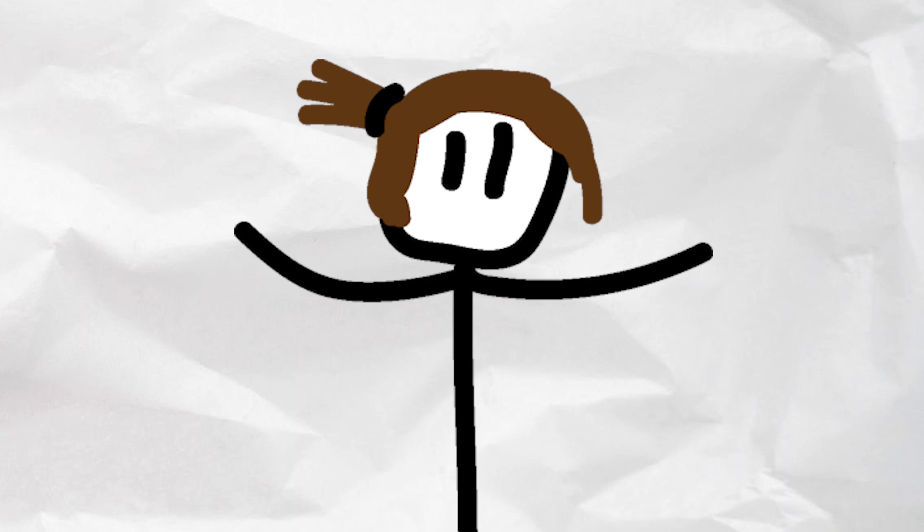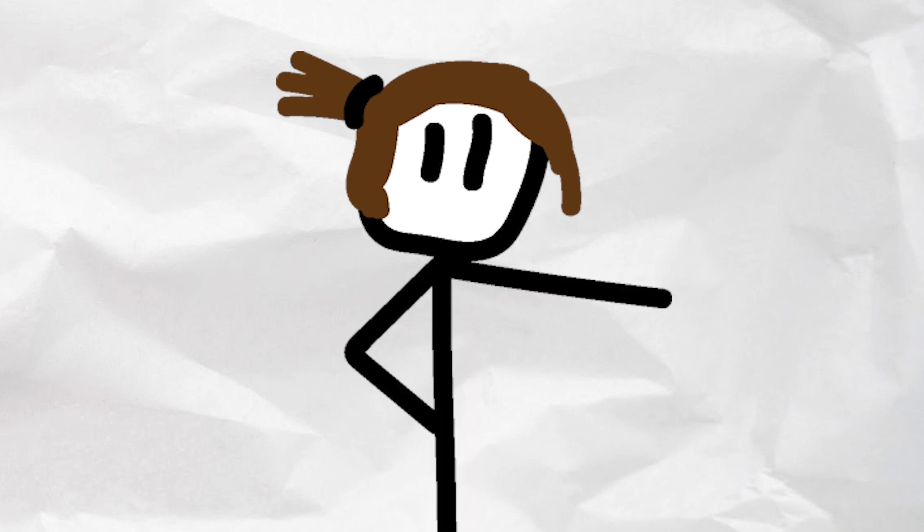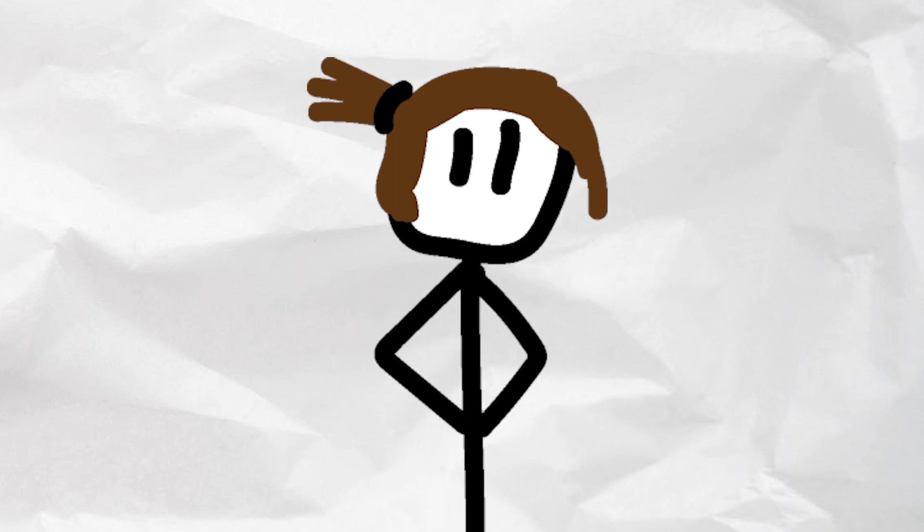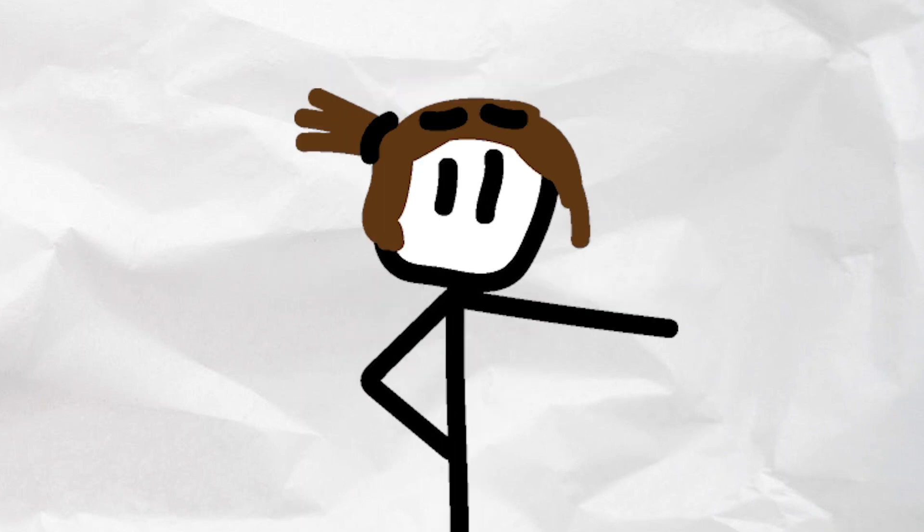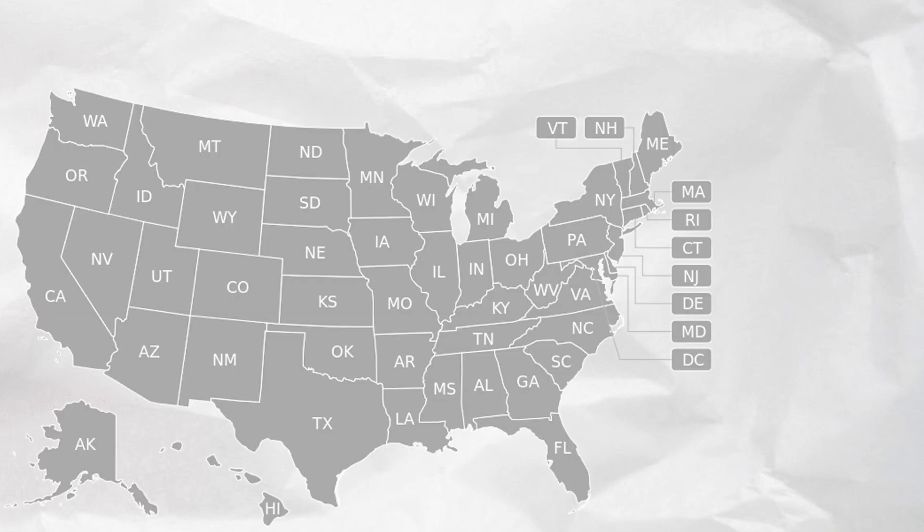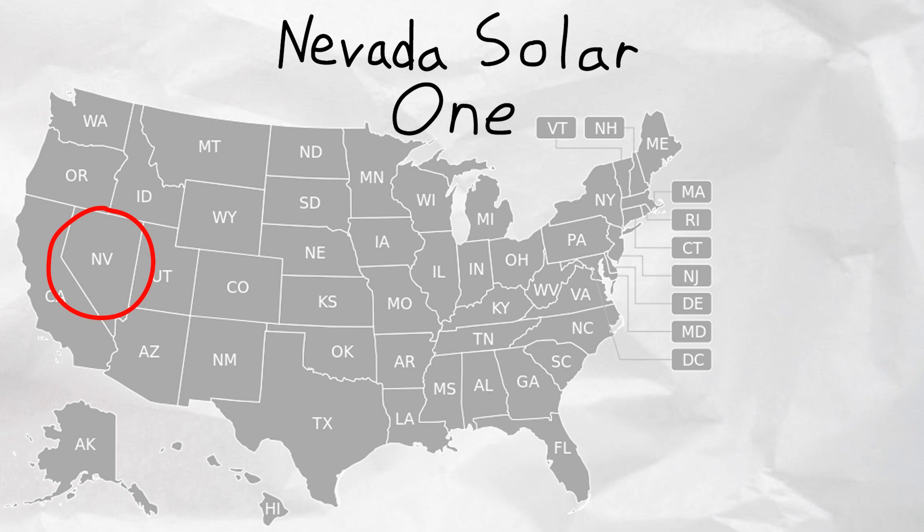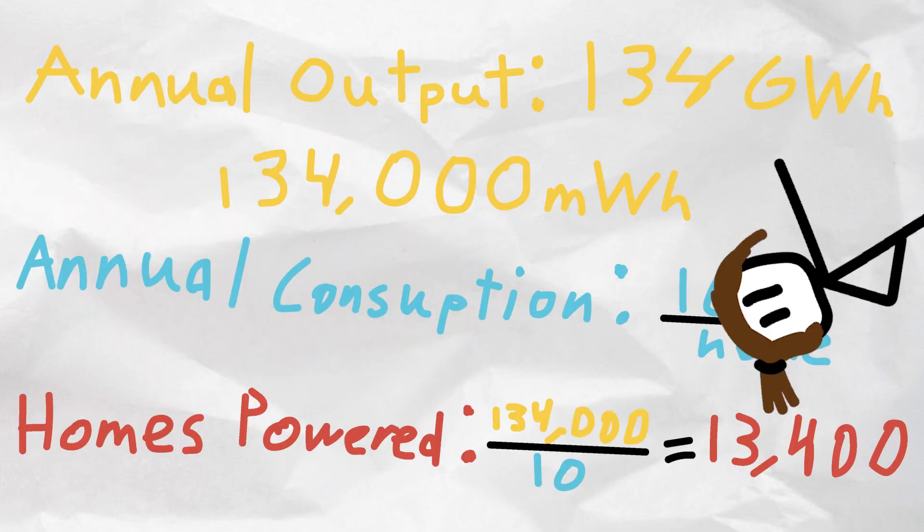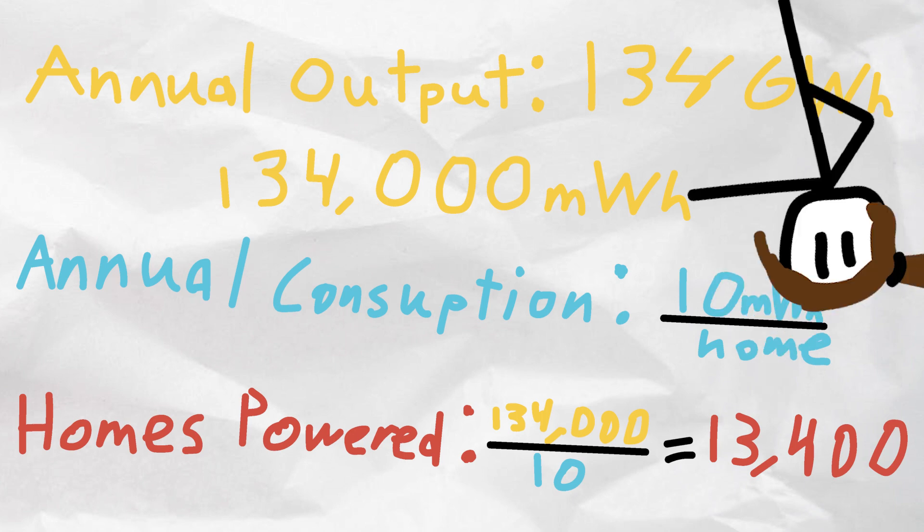But if this project was constructed by the state, do the potential benefits of this farm outweigh the costs and downsides? Well, let's take a look at the numbers. I'm basing most of my information off of an existing solar thermal plant in Nevada, called Nevada Solar One, which is currently functional and serving as a baseline for my proposal. Nevada Solar One has an estimated output of about 134 gigawatt hours a year, or an annual output of 134 megawatt hours.